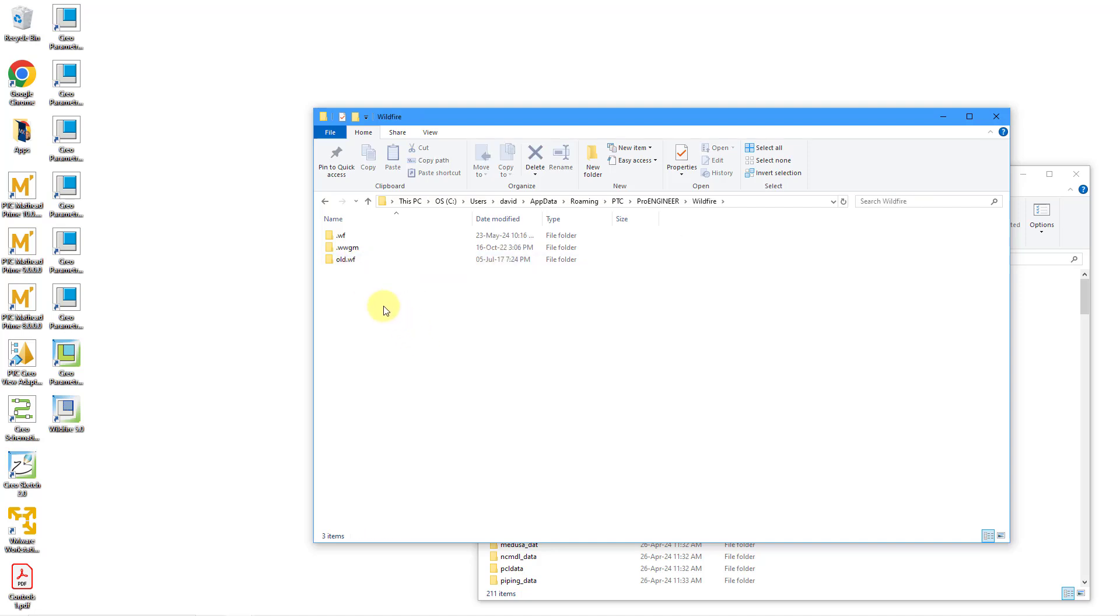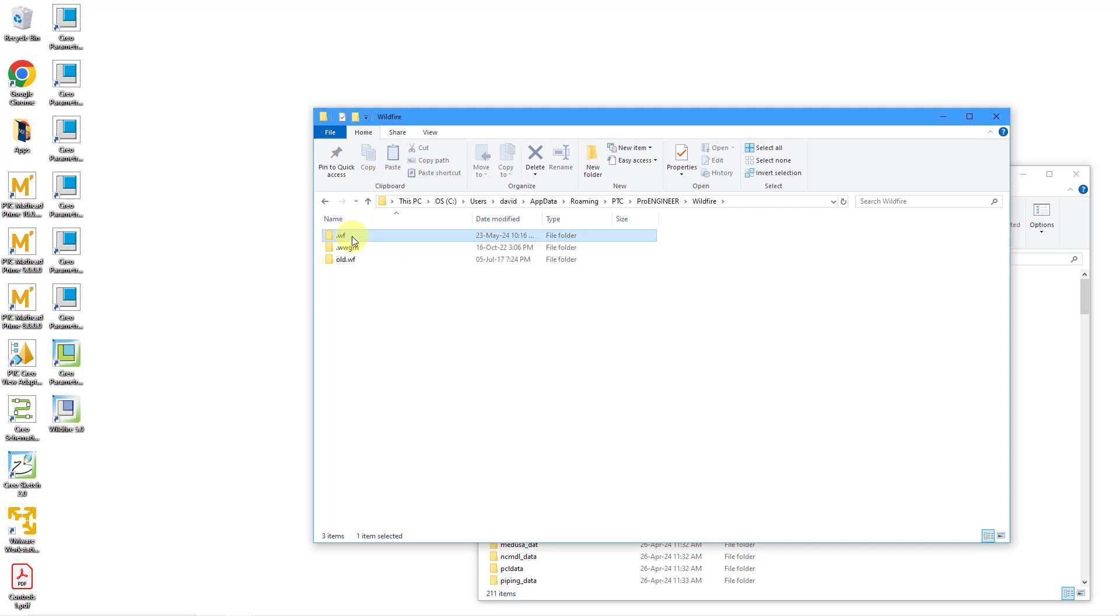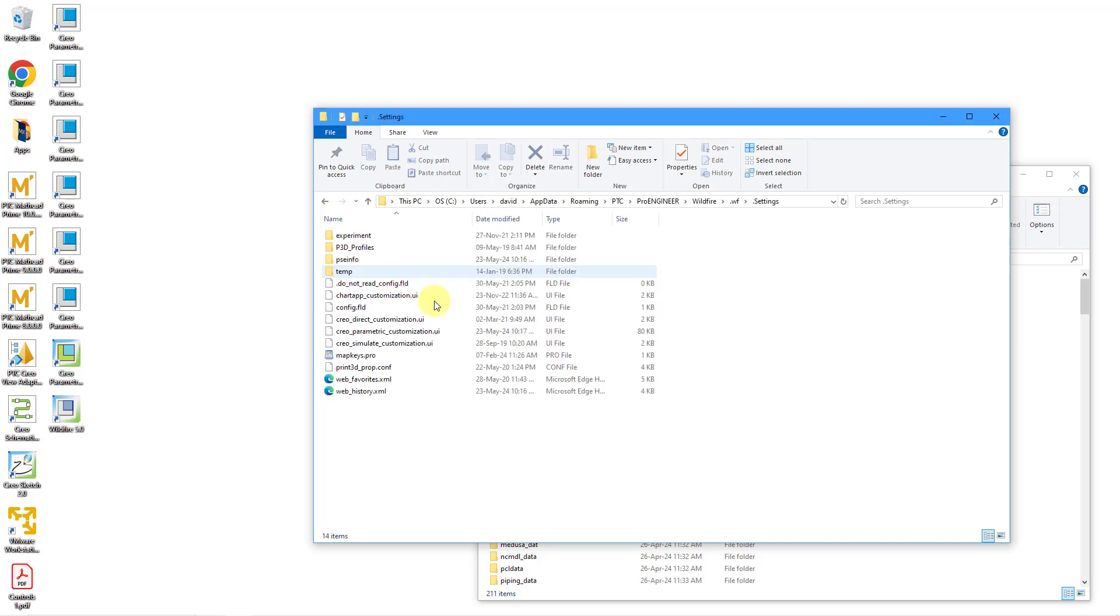here you would go to the wildfire folder. And then within wildfire, there is a .wf file. Go to that. And then within here, you would go to .settings.